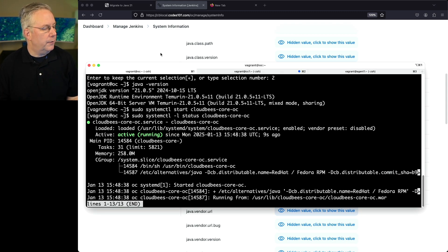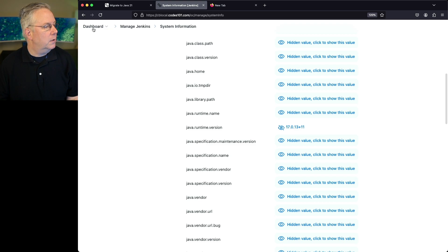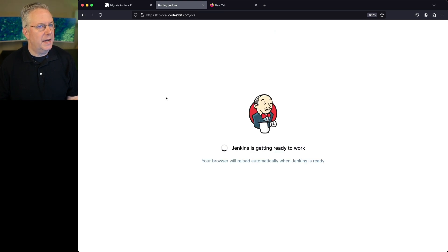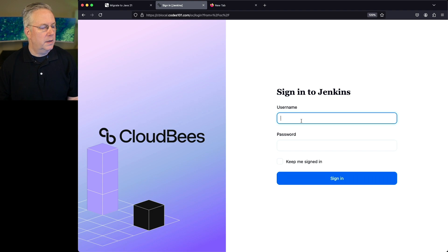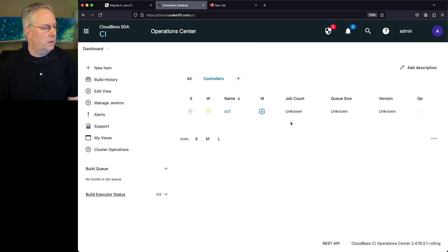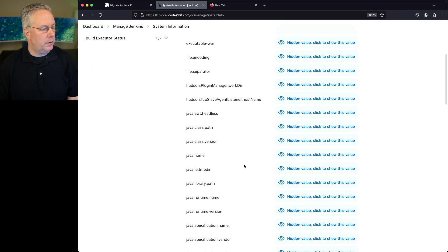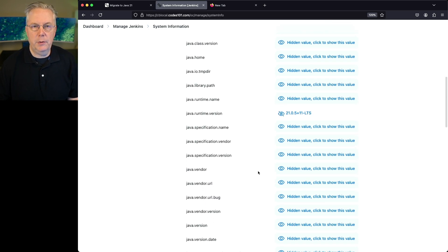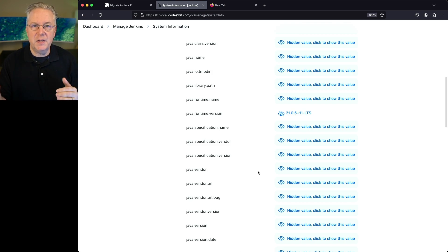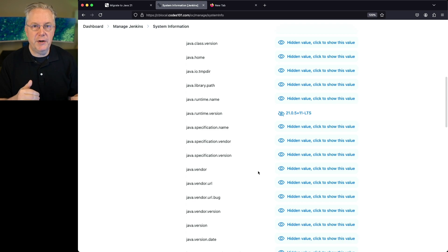Let's go back to the browser and click on Dashboard. We can see the operation center is currently starting up. After logging back in, we go to Manage Jenkins, scroll down to System Information, and take a look at Java Runtime Version — now we see we're running 21.0.5. Remember from the documentation that the operation center must be upgraded first before updating any attached controllers. Now that we've done that, we can go ahead and upgrade our controller.